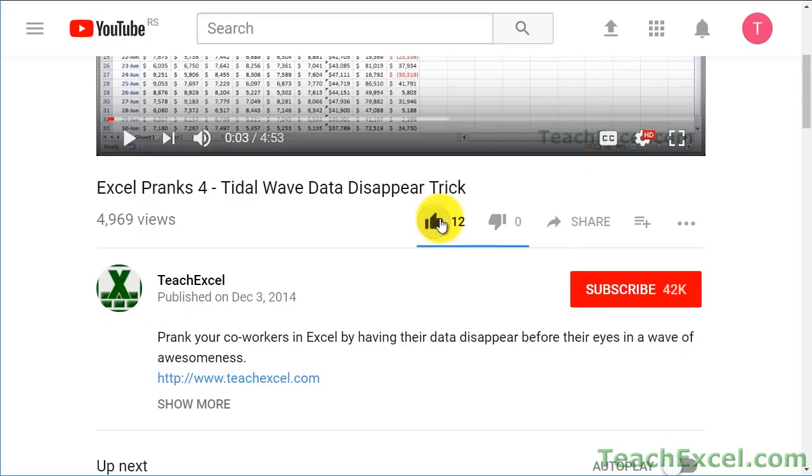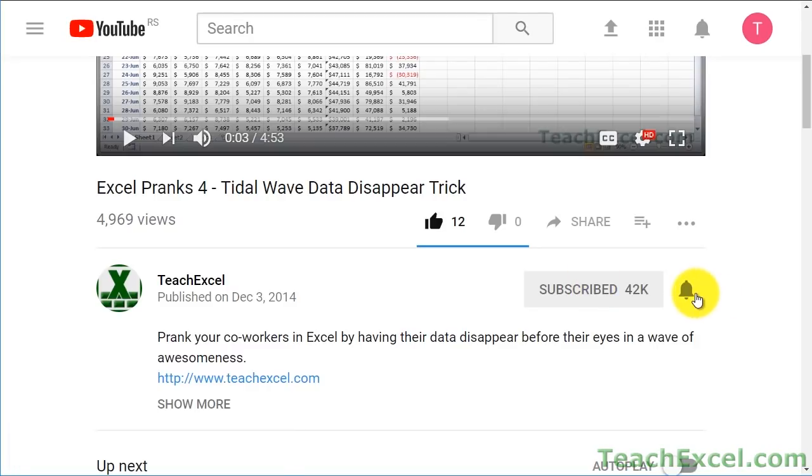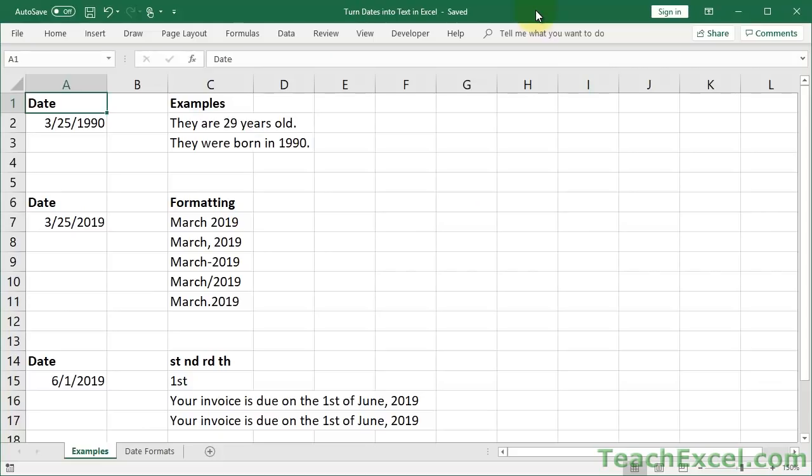Before we start, check the video description and click the link to Teach Excel so you can download the files for the tutorial and follow along. And make sure to subscribe and accept notifications so you can see all the new tutorials.